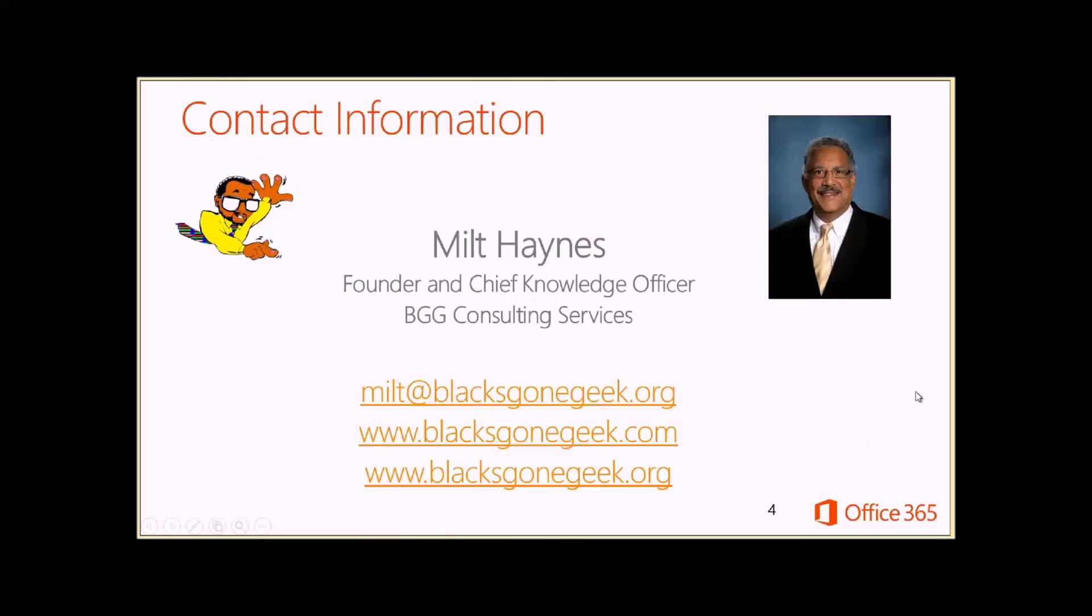So here's my contact information. If you'd like to find out more about BDG Consulting Services and Milt Haynes. And enjoy the tool.